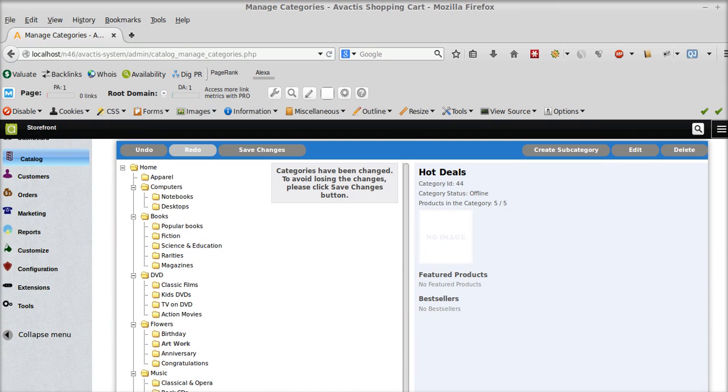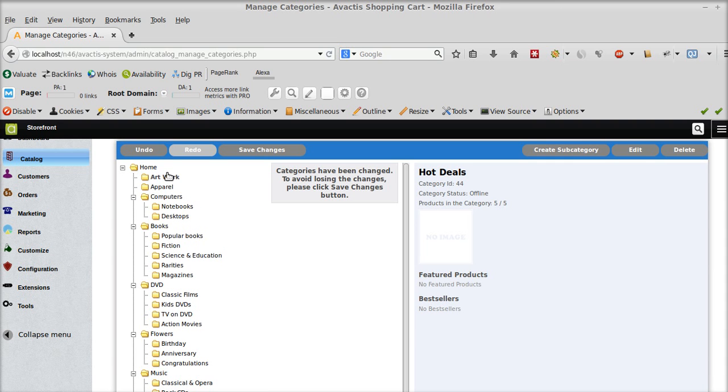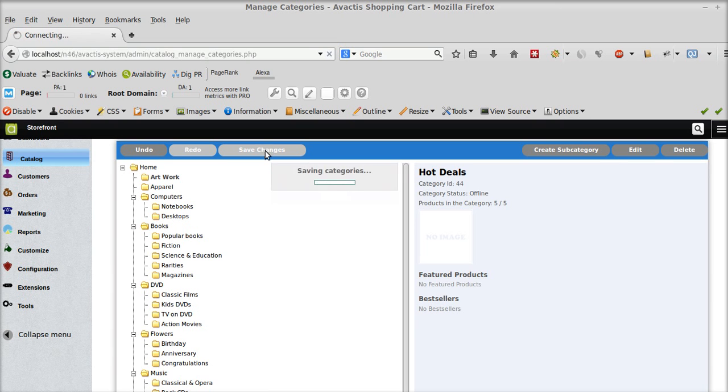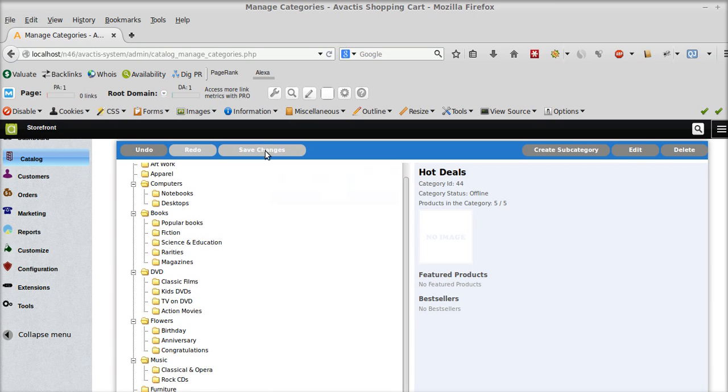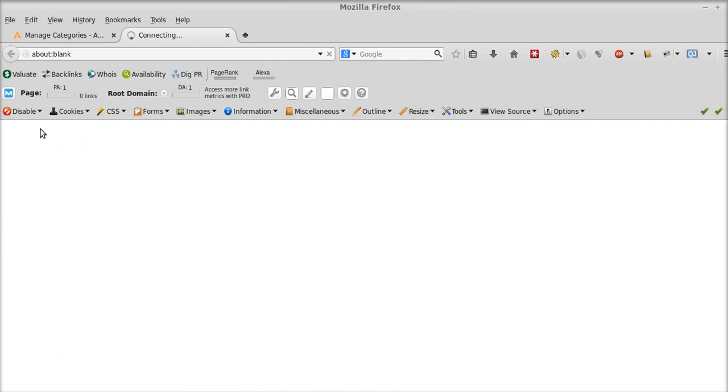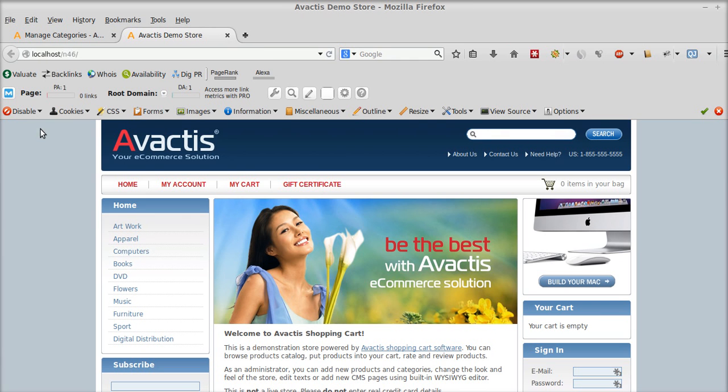So let's say, since this is a category I place it under the home and click on save changes. And if I click on storefront, I can see this category has been created.